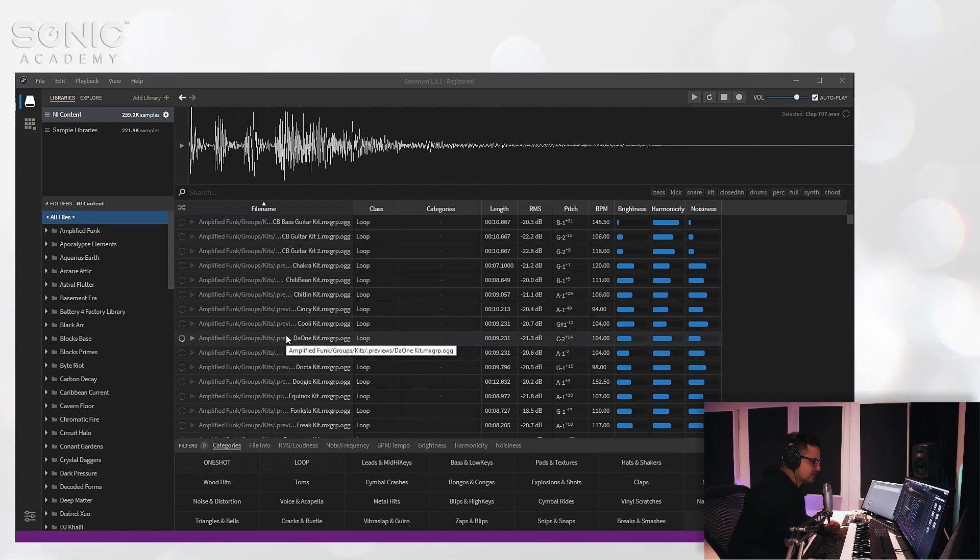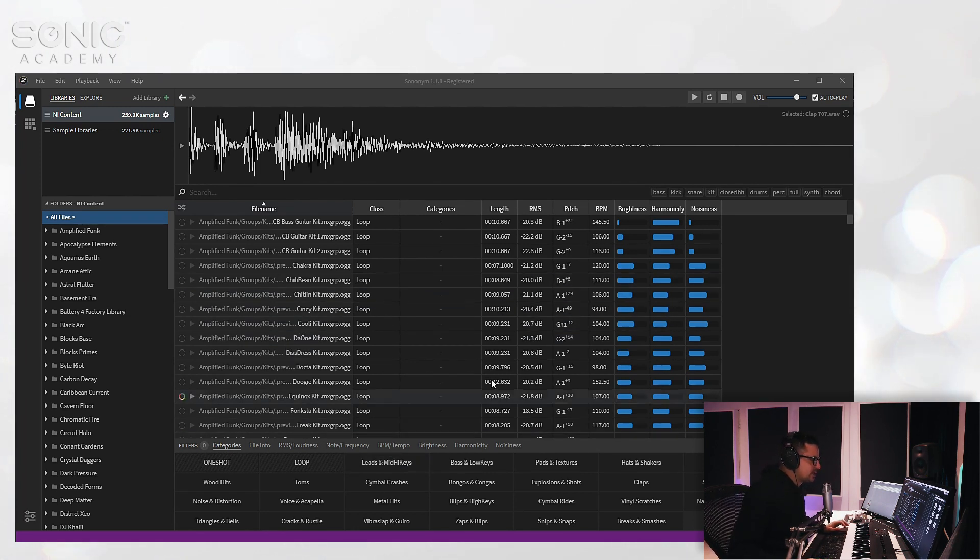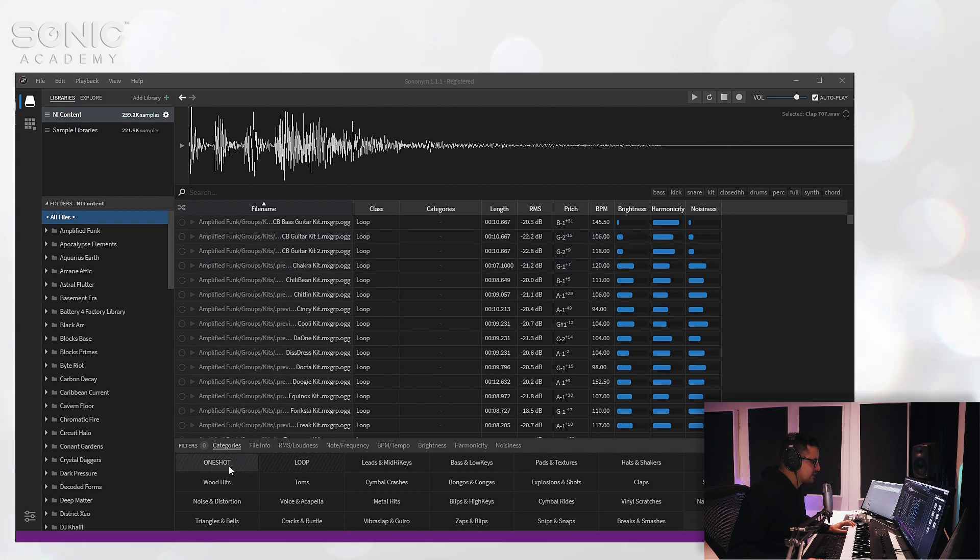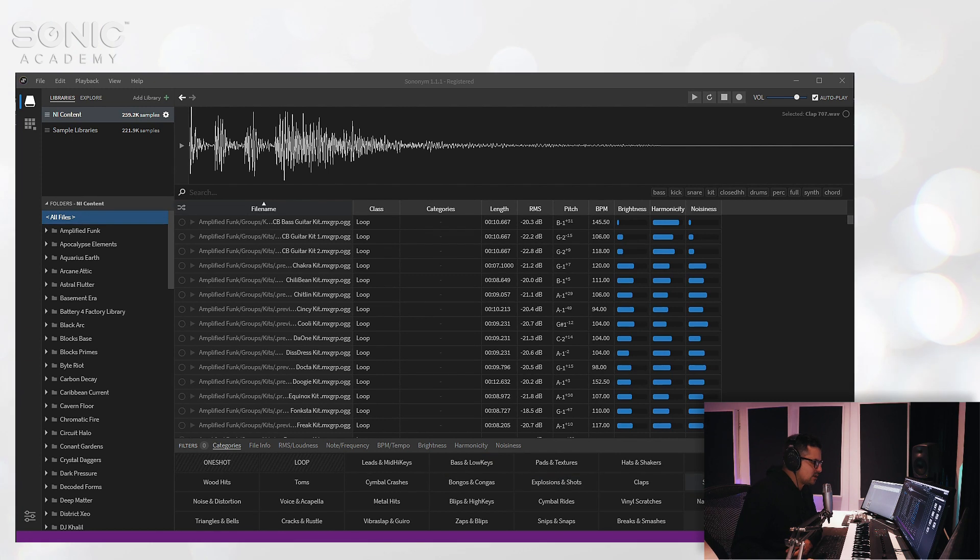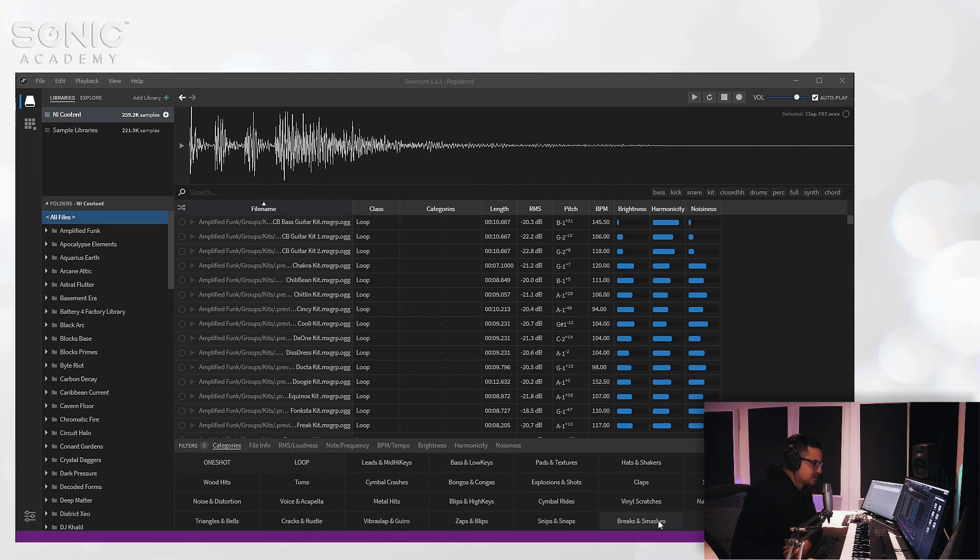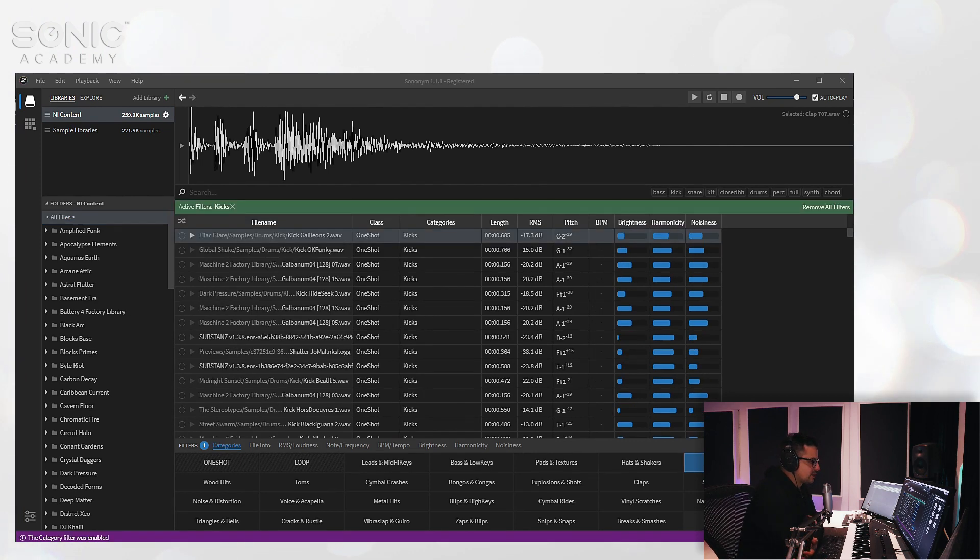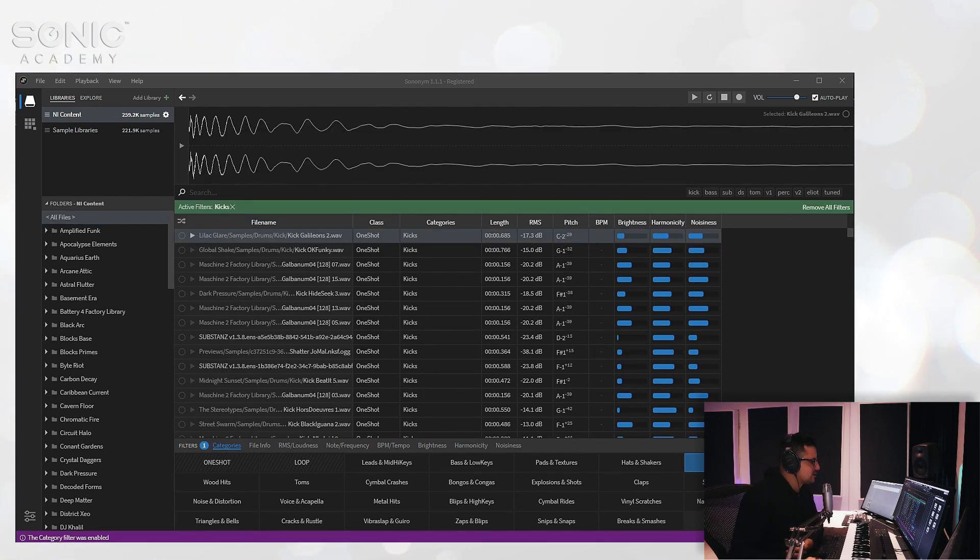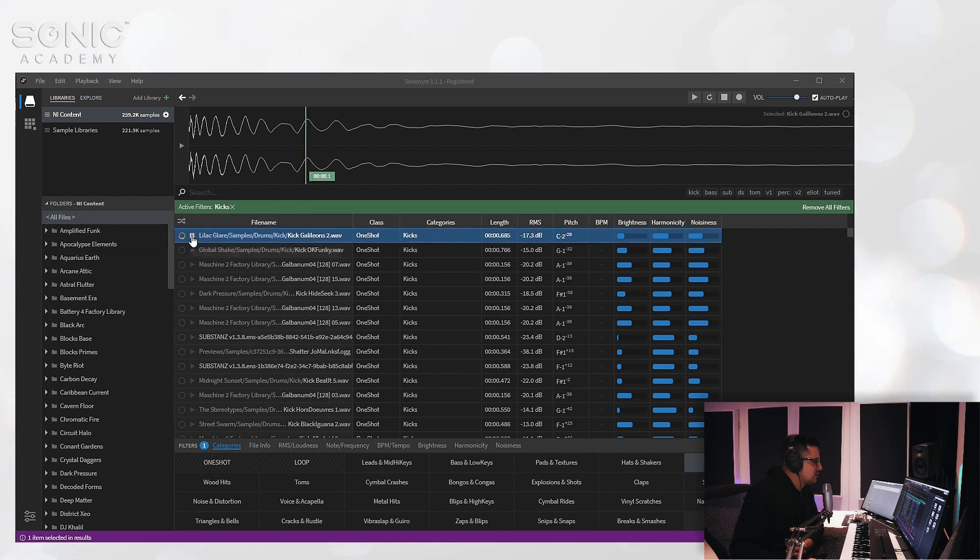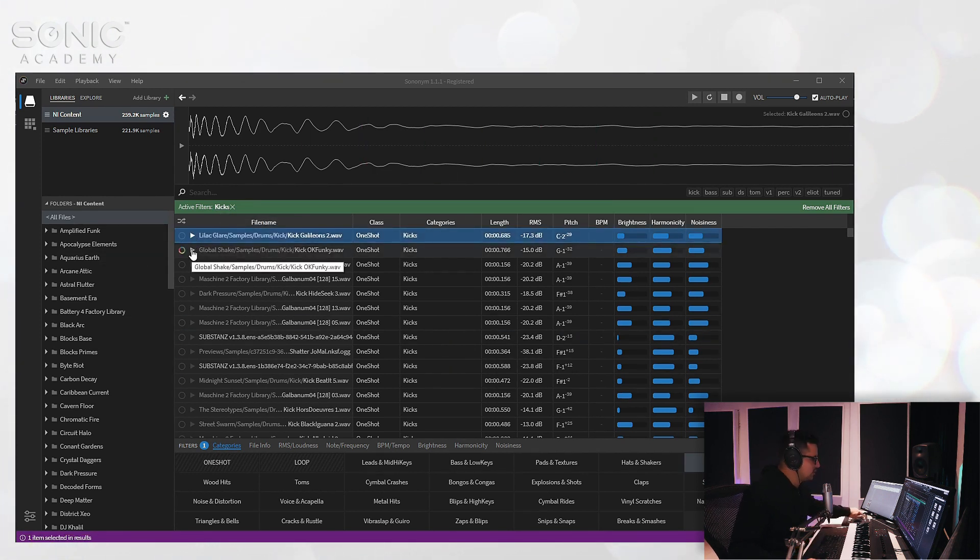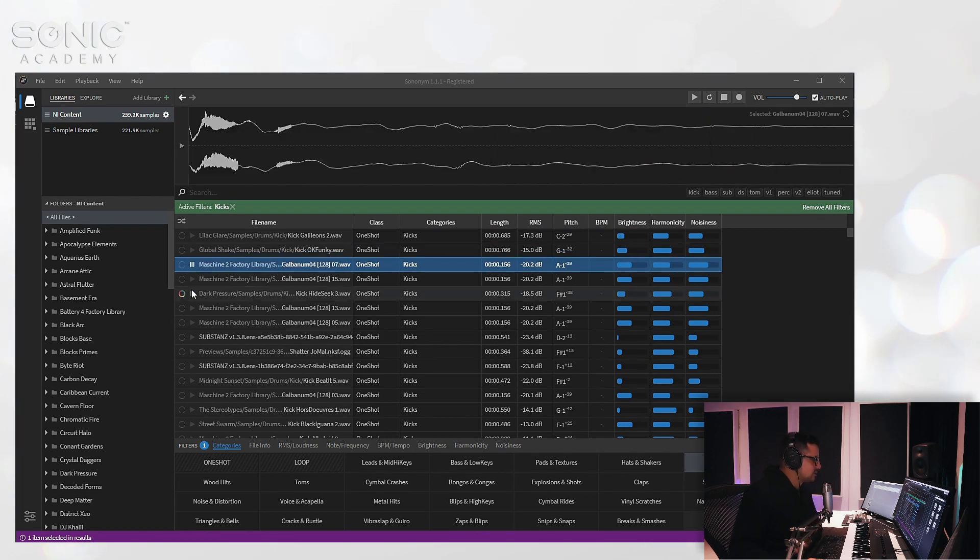So let's jump down to the bottom quickly and take a look at some of the tags, and then I'll show you how this actually works. So let's say for instance we are looking for some drum samples. Let's say we want to look for a kick. We'll just hit kick and you can see we now have an active filter that says kicks here and everything that we play now will be a kick sample.